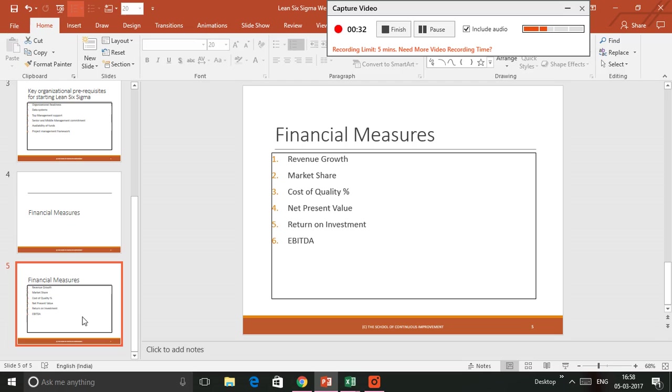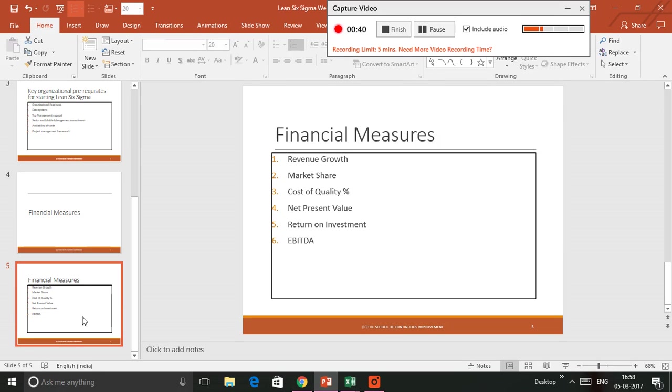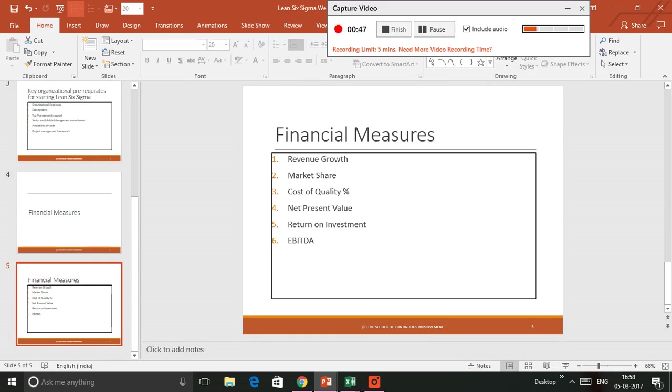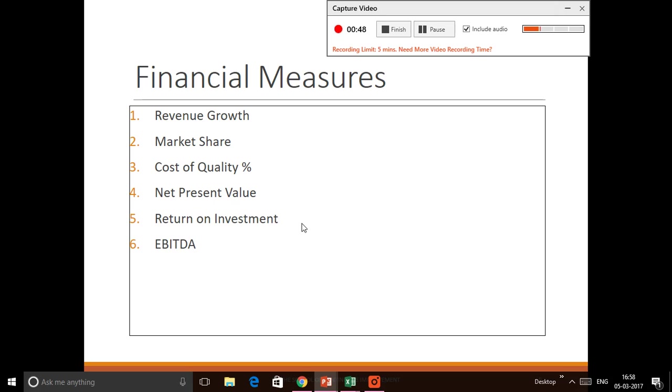The first one, as you see, is Revenue Growth, which shows the difference in revenues when you compare fiscal year with the previous fiscal year. Then you see Market Share.